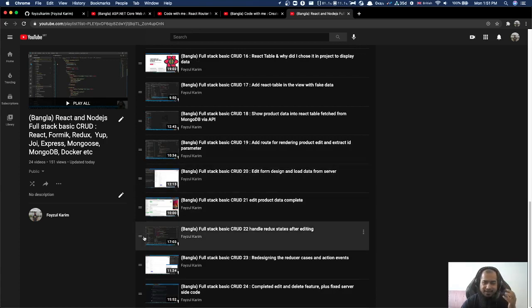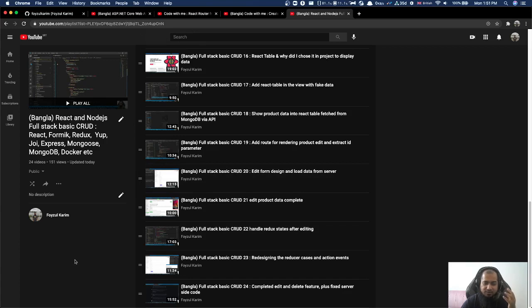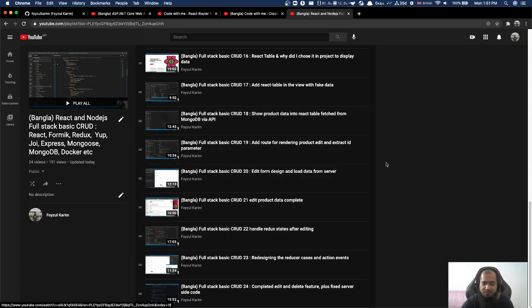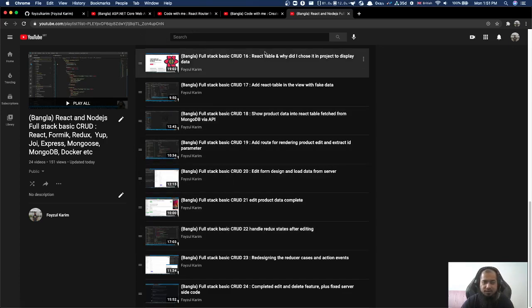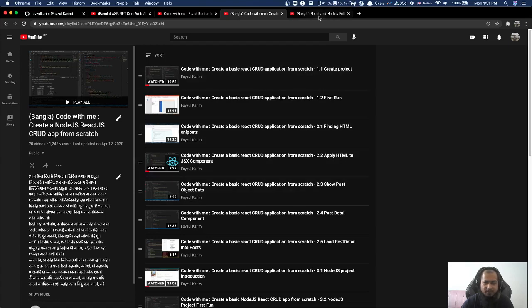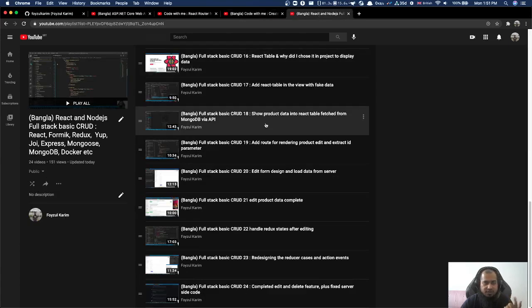The React concept is clear. The routing concept is clear. And Node.js — you can see it in this series. Node.js is our last course series.